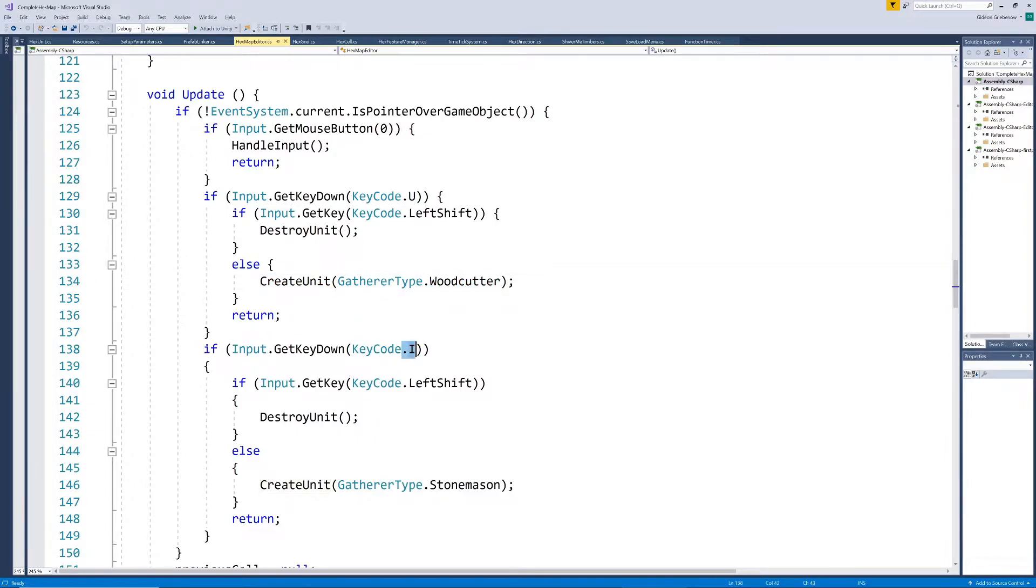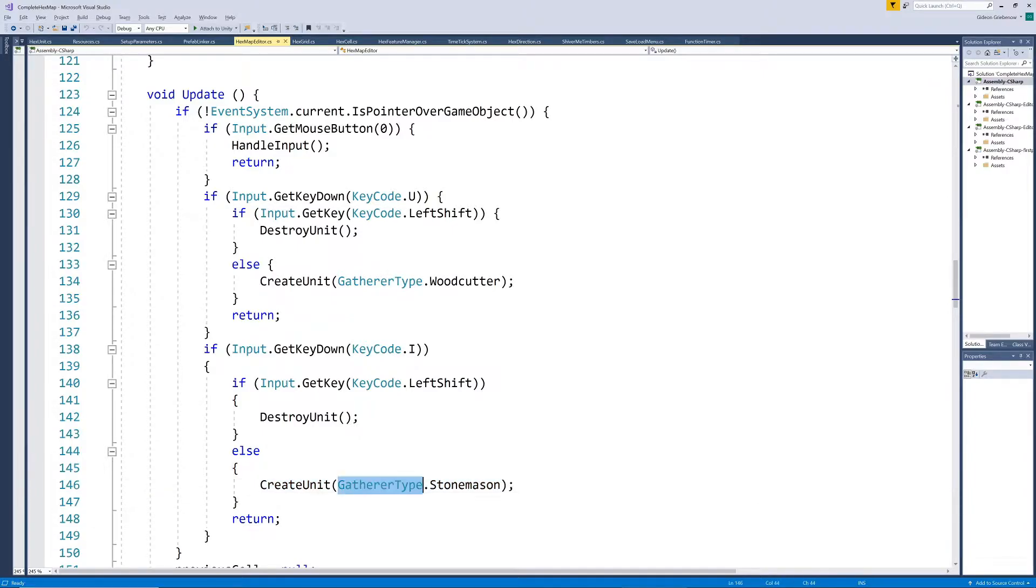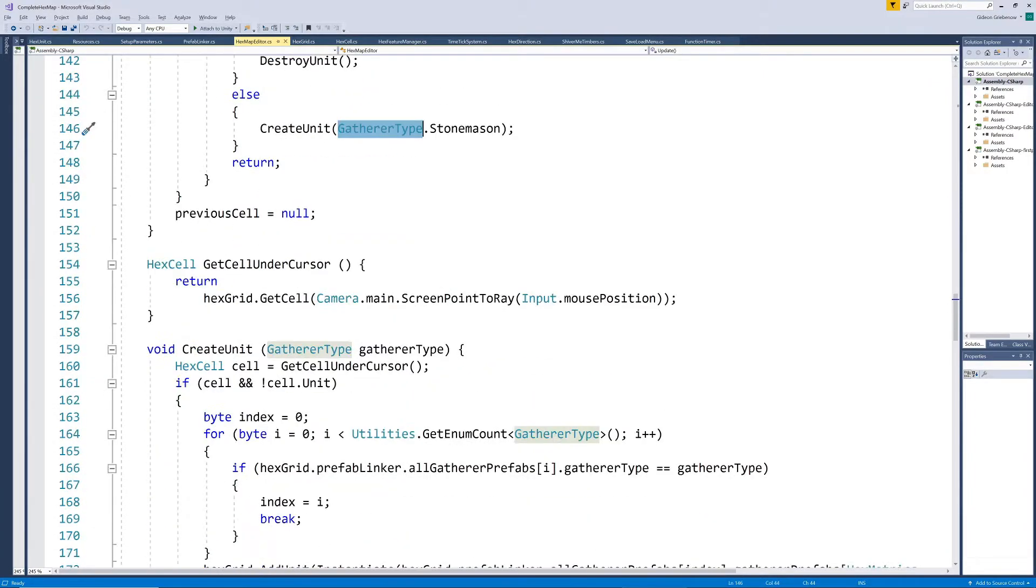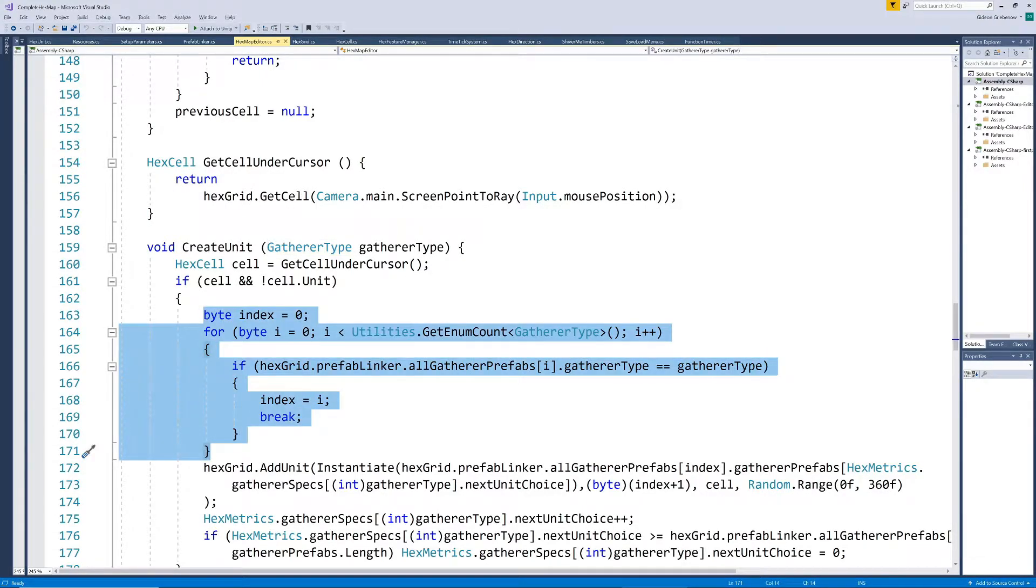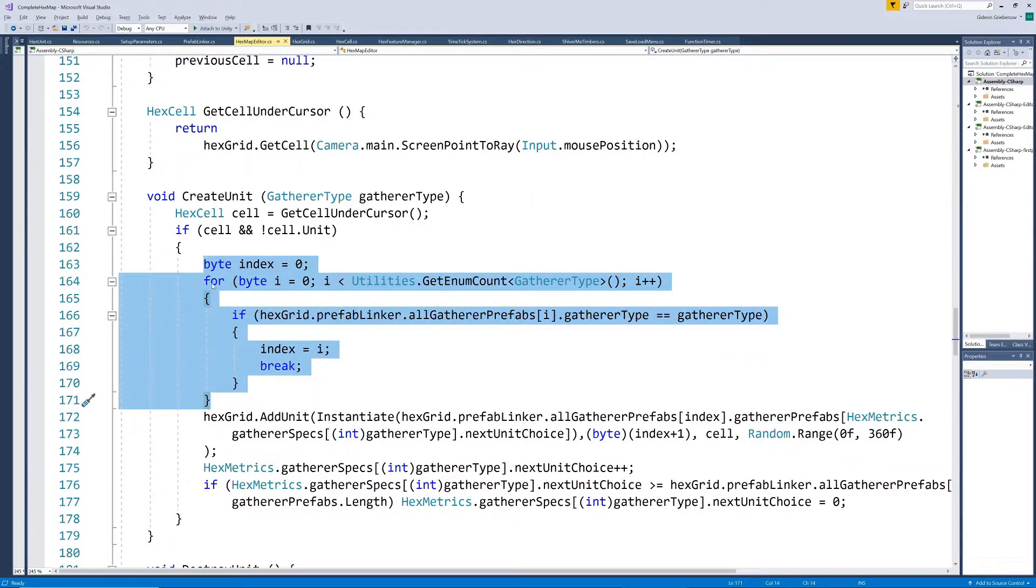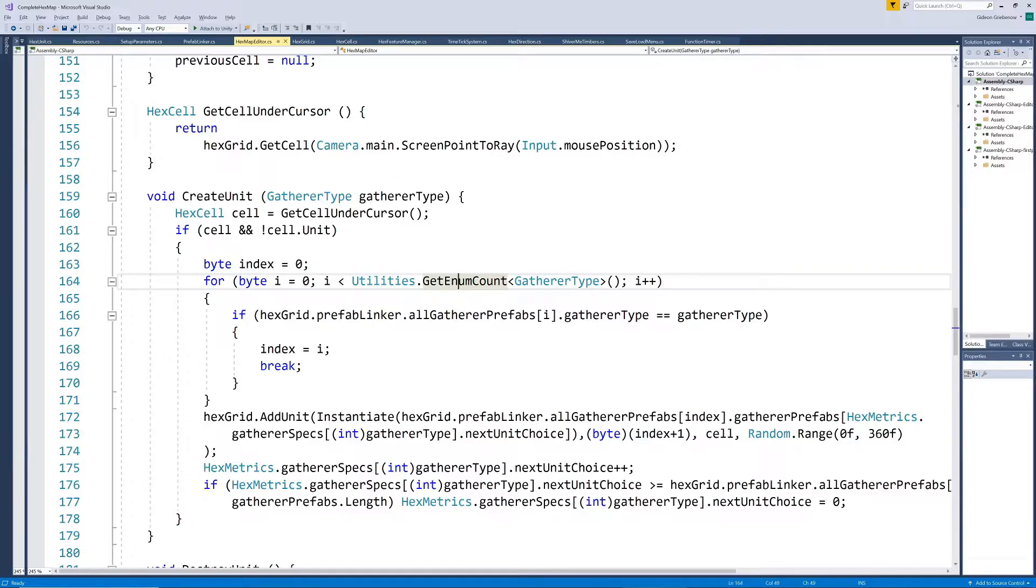We need to now pass a gatherer type to the create unit method, and it needs to do some extra work to determine which gatherer type specification entry it needs to use for this unit. It achieves this by looping through the prefab groups until it finds the one that equals the unit to be created, saving the position as index.